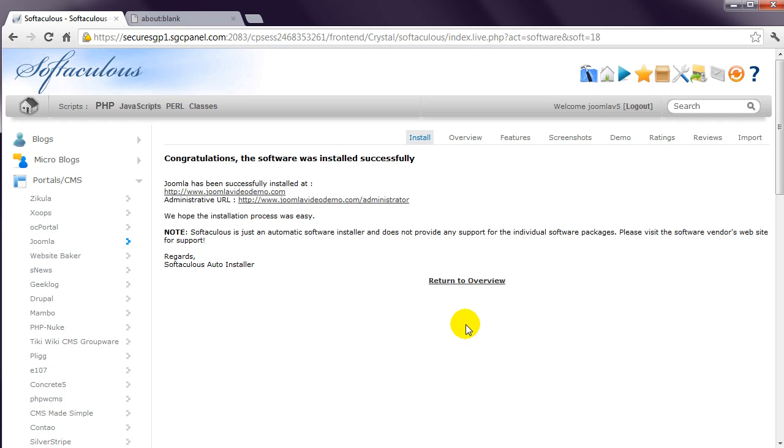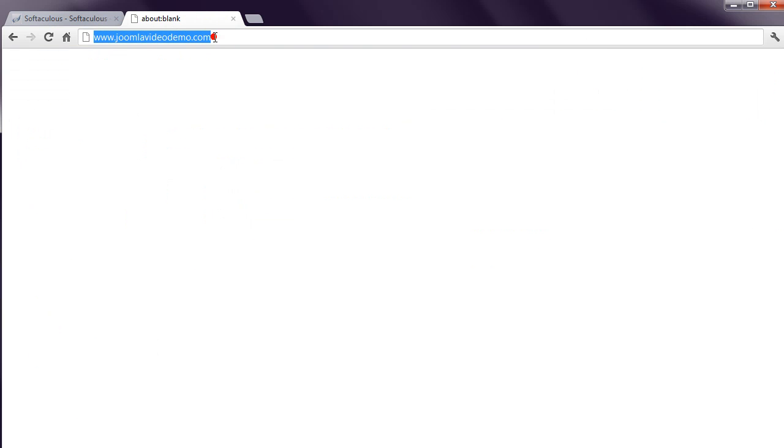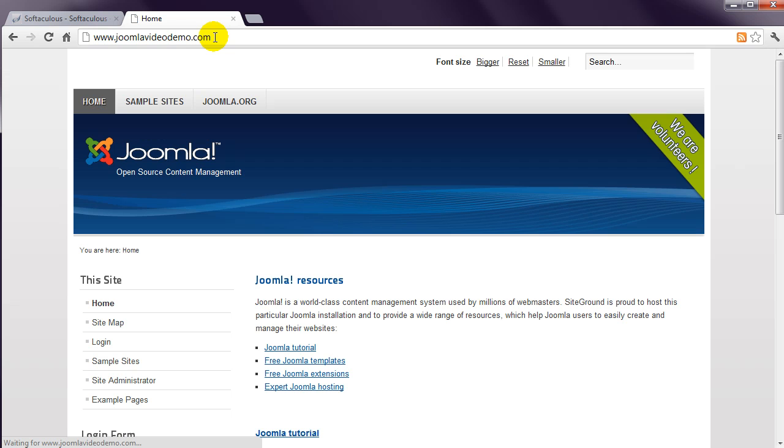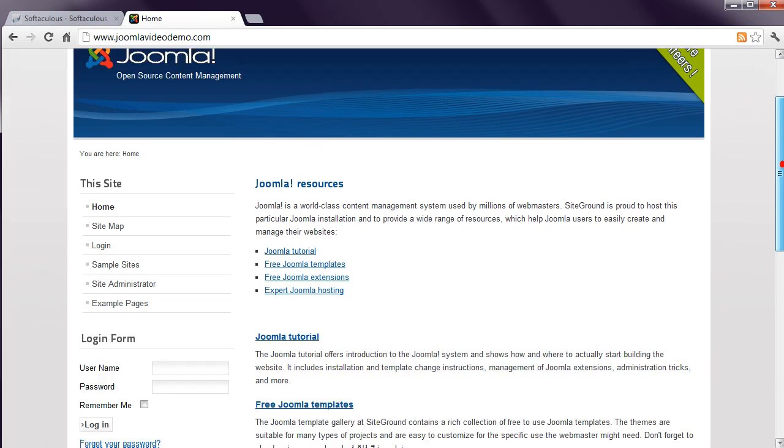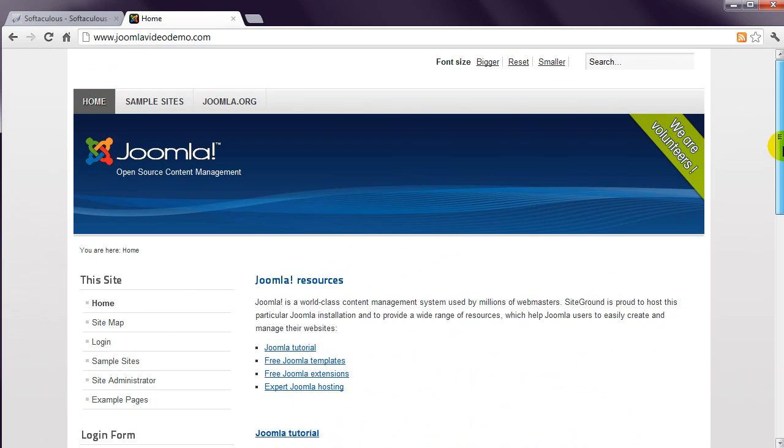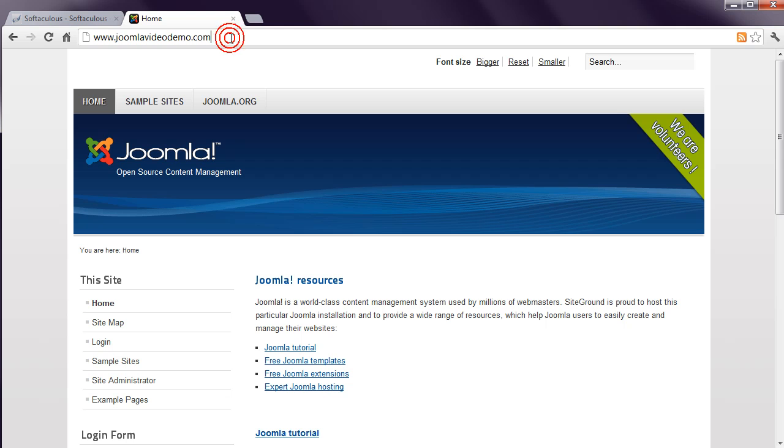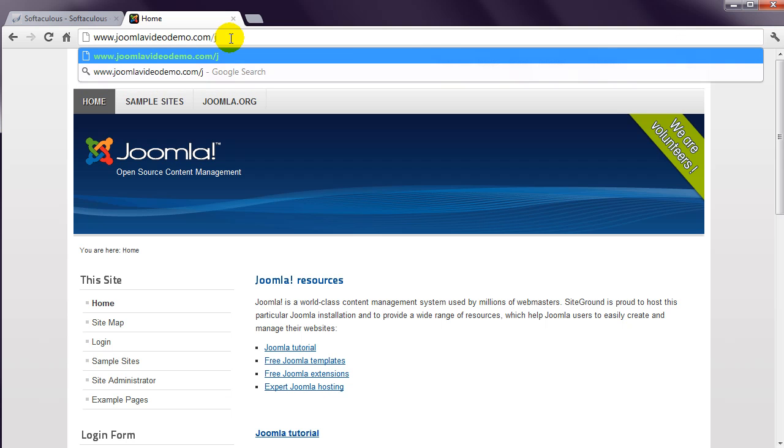You can now open a new browser tab, navigate to your web address and view a standard Joomla website that contains sample data. If you opted to install Joomla inside a directory, you would need to go to that location instead. For example, if you specified Joomla as your directory in Softaculous, you would go to www.yourdomainname.whatever/Joomla.